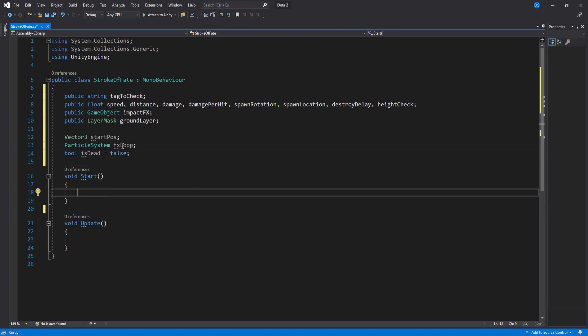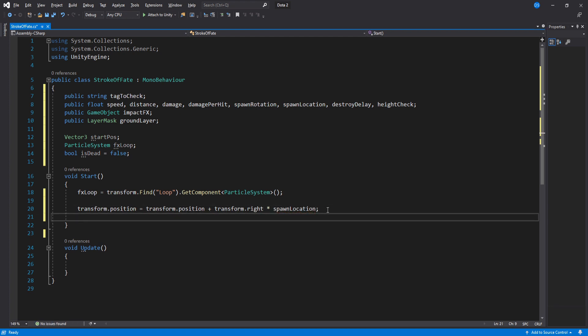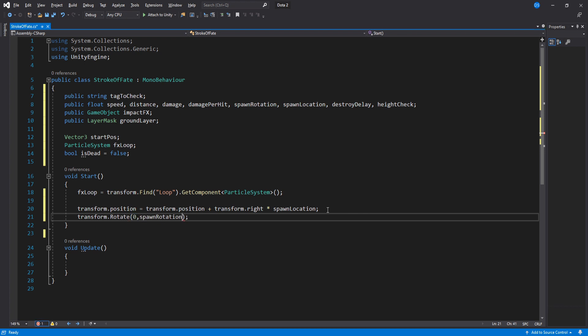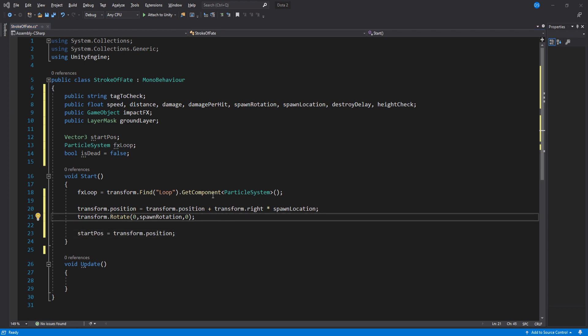Inside start we have to reference the loop particle system we just created. Now we set the stroke's position to be to the right plus the spawn location variable. Then for rotation we rotate it on the y-axis to face whatever rotation we want it to have. Lastly for our start function we assign the start position variable to be the stroke's position.